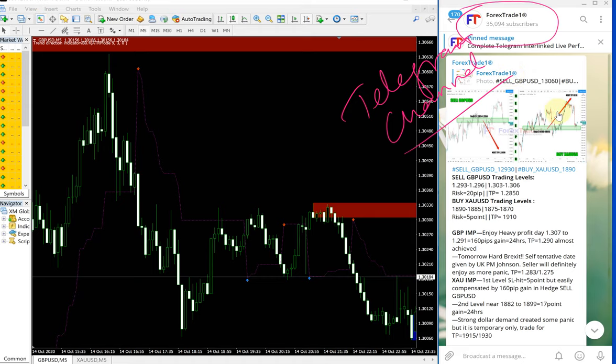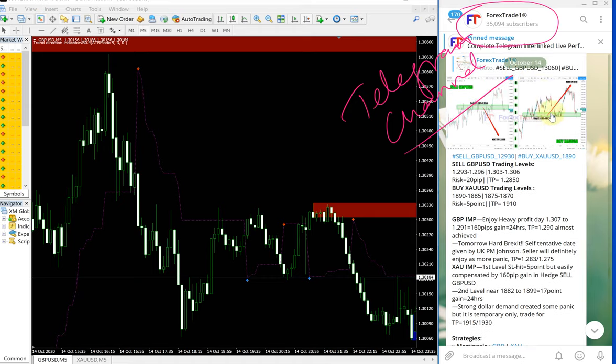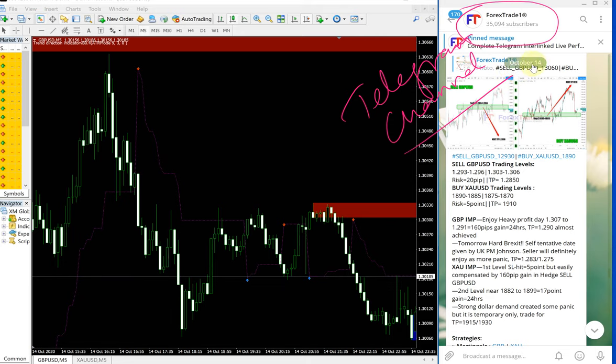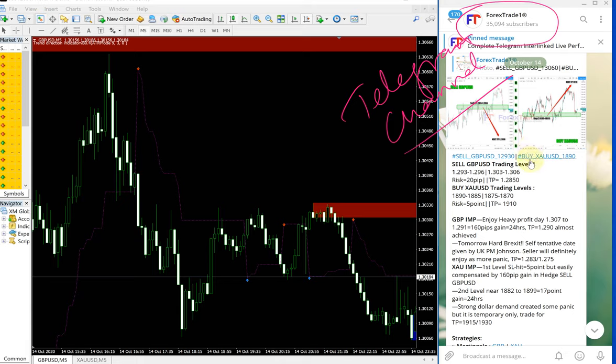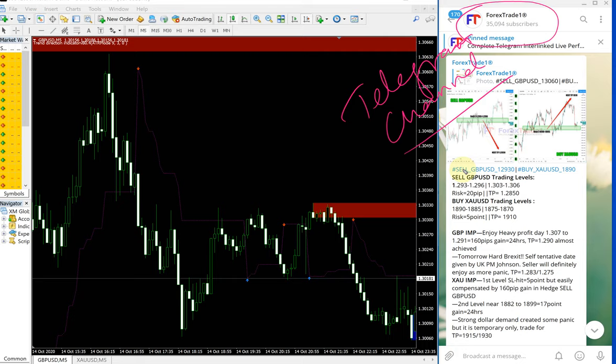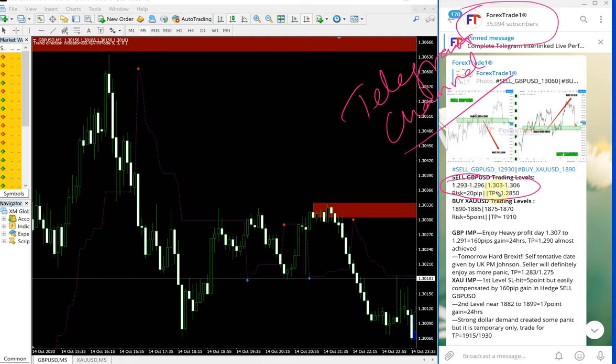This is the signal given for today. As you can see, the October 14 date pops up here. This is today's date and this is the signal given for GBPUSD.